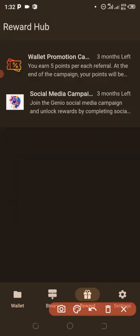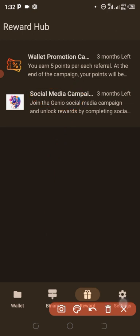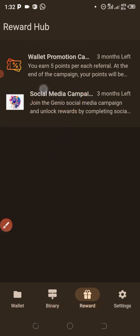When you click on that Reward button, you can see Social Media Campaign and also Wallet or Promotion Campaign. Click on the Social Media Campaign.